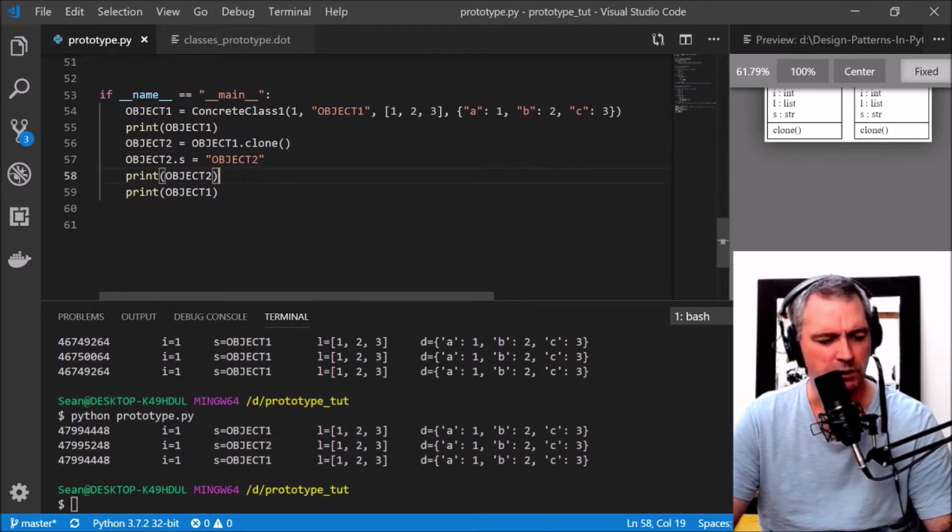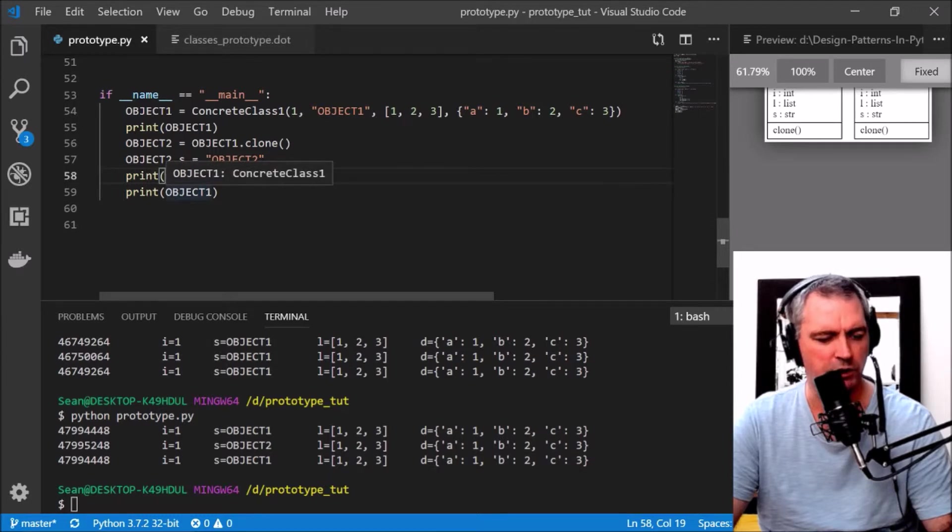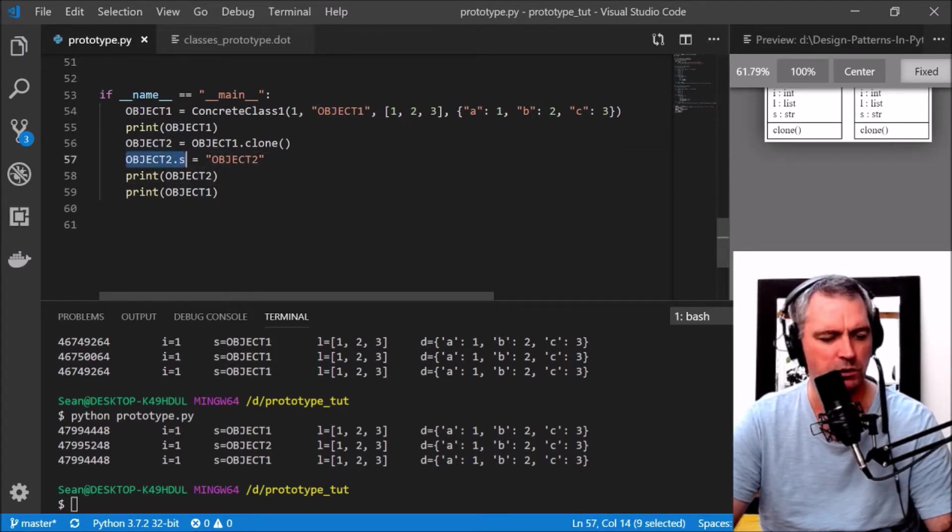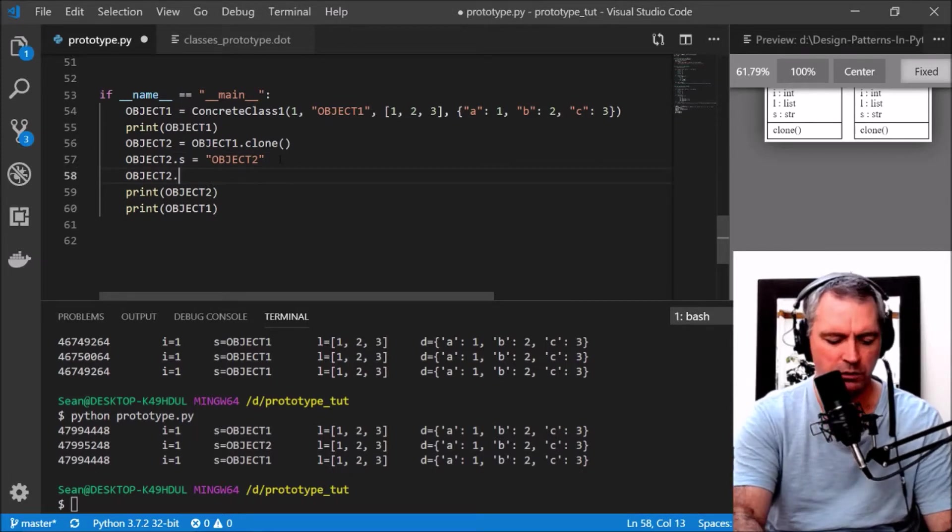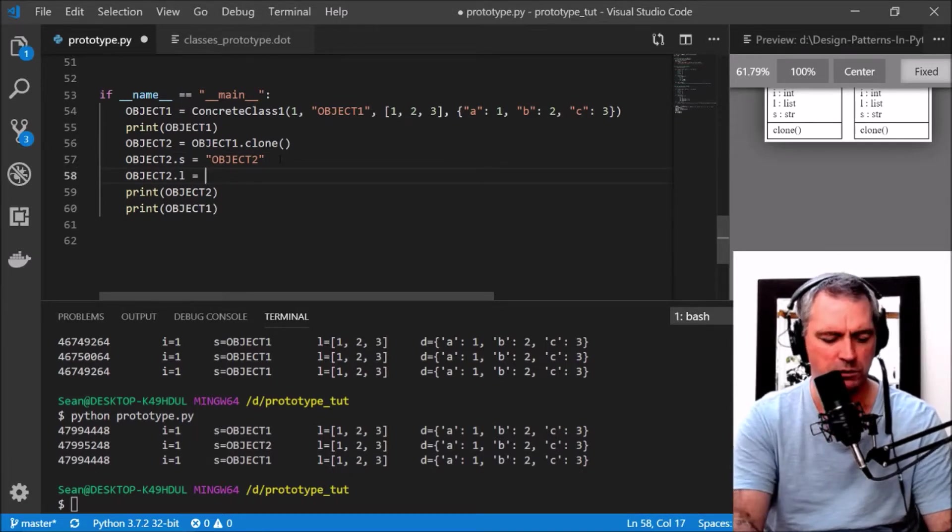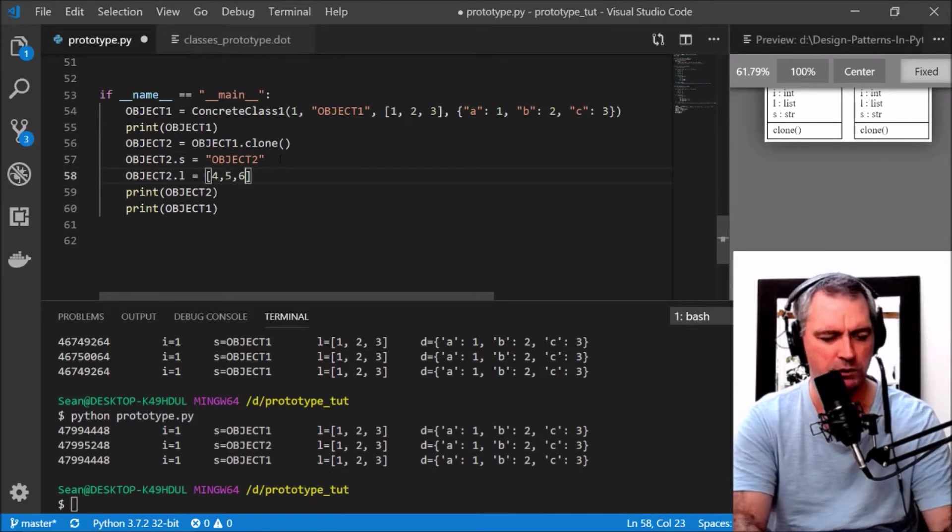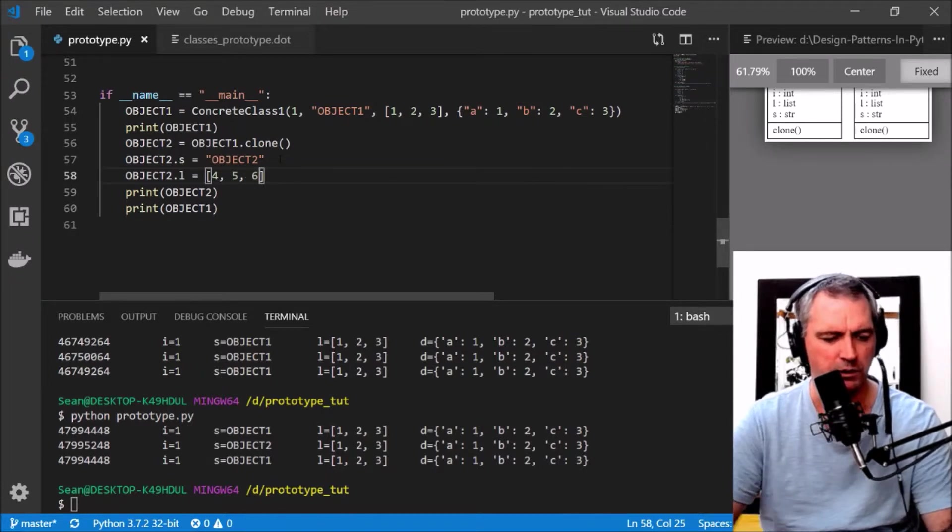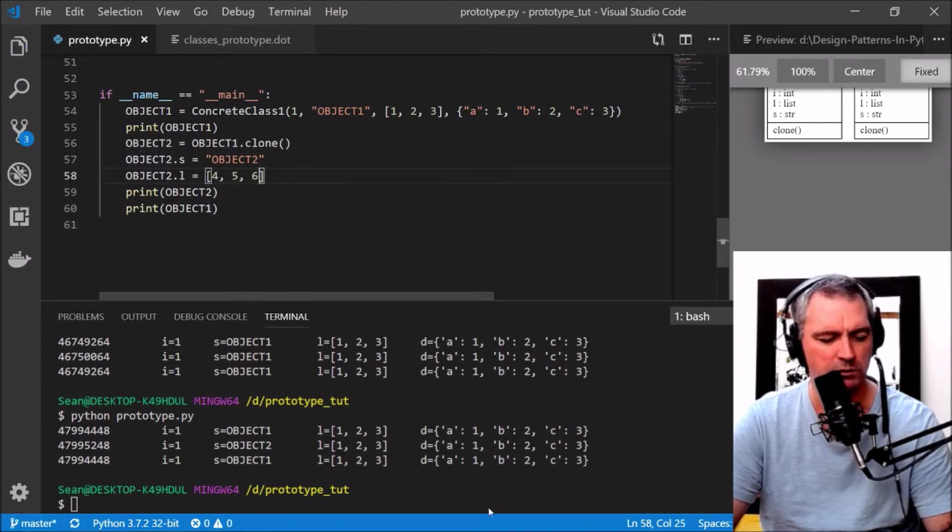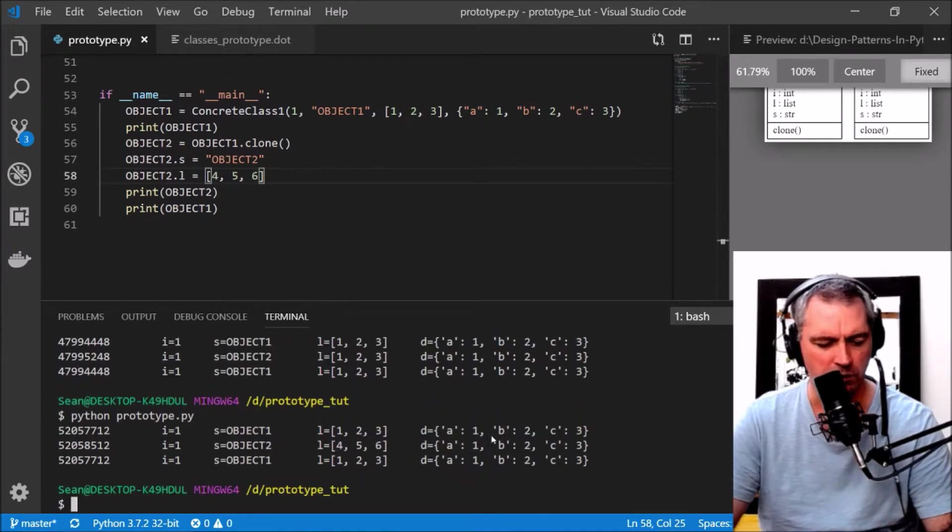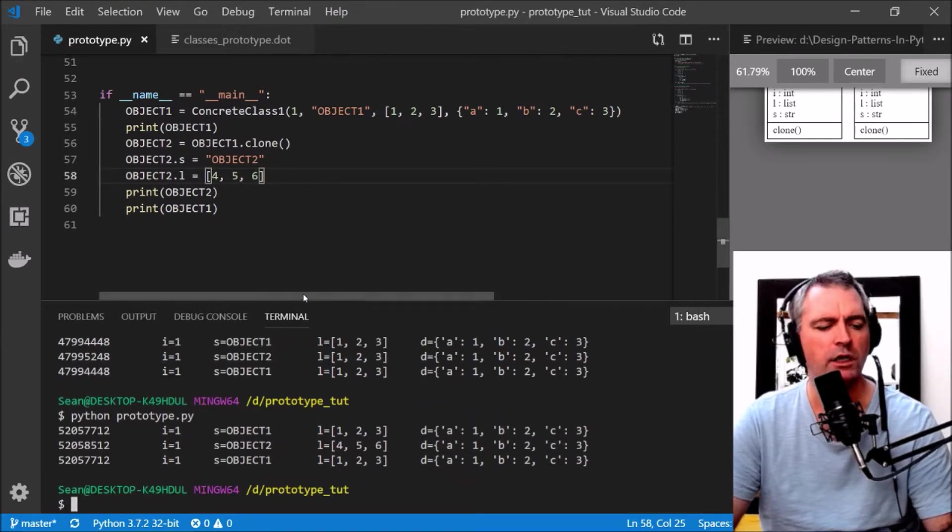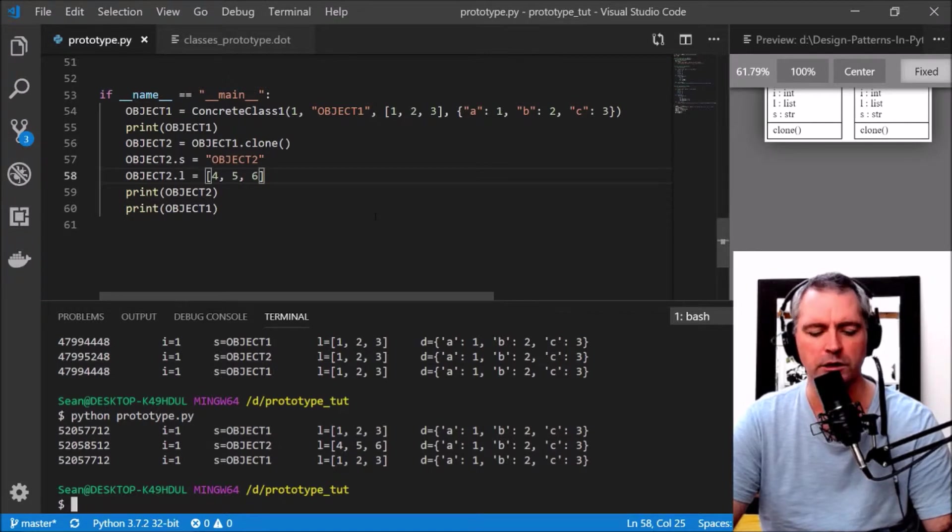Let's change one of the values of object2. object2.s equals 'object2'. We can see that object2.s is now changed and object1 has been left unchanged.